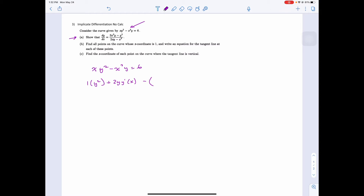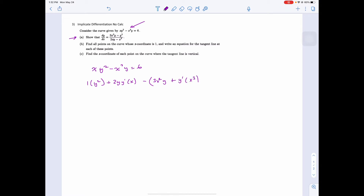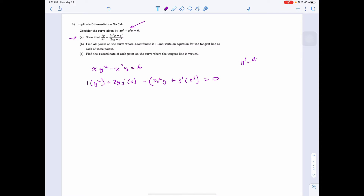Then minus, do the product rule again: drill the front, leave the back alone, plus leave the front alone. Then equals 0. And then we're solving dy/dx, so our y prime is our dy/dx.